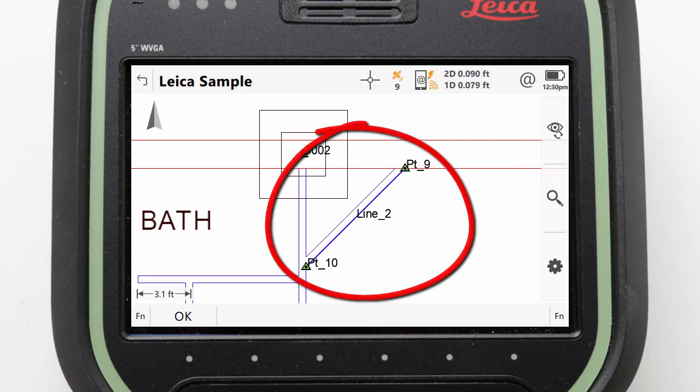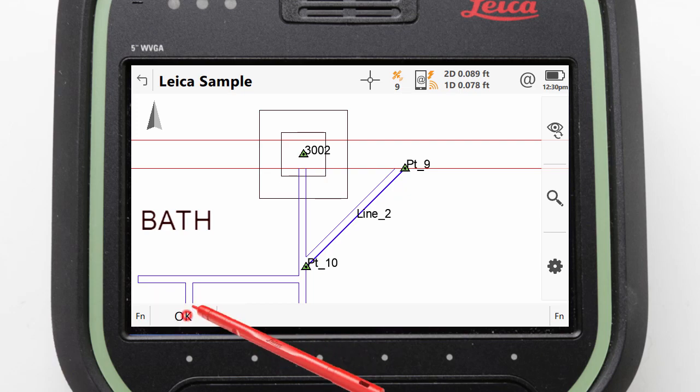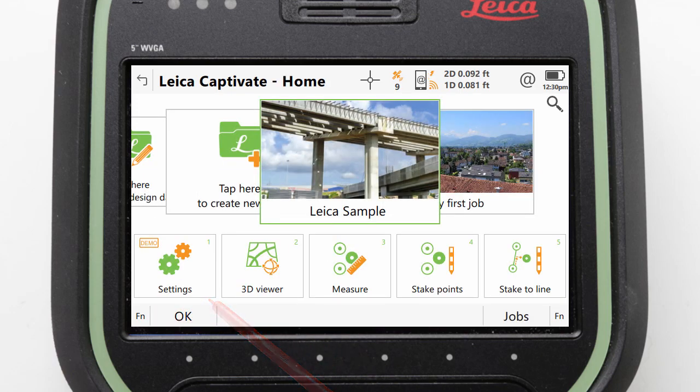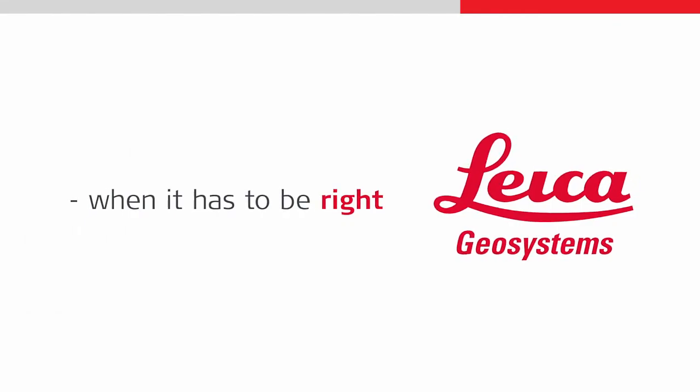With that done we have completed the task of importing an ASCII file, attaching a DXF file and importing from it. We can press OK to return to the home screen and finish this video. Thank you for watching.